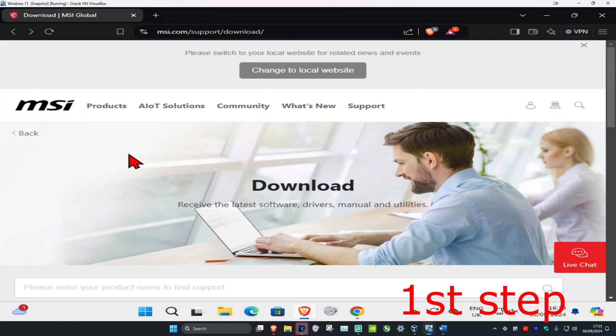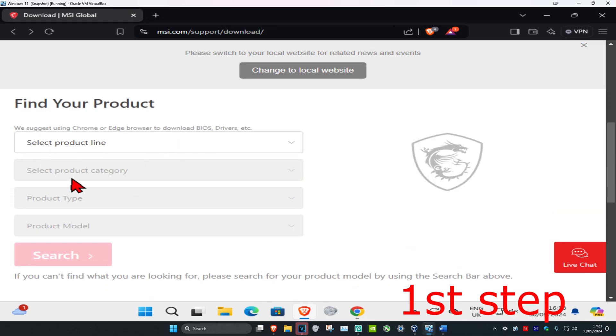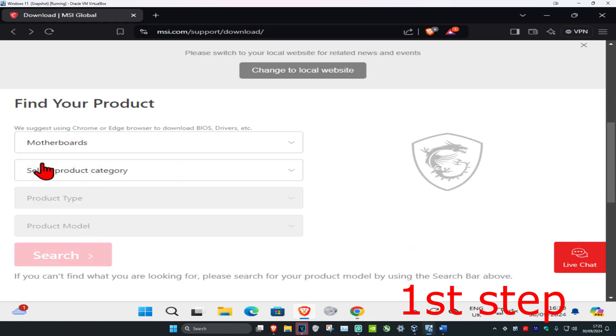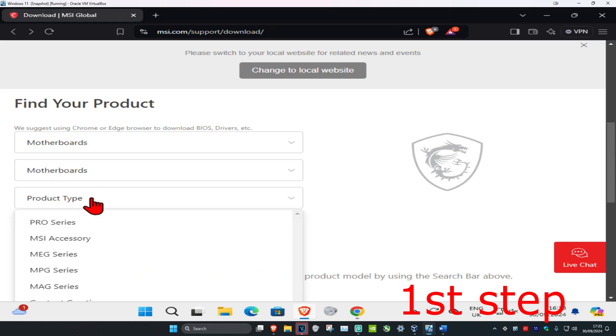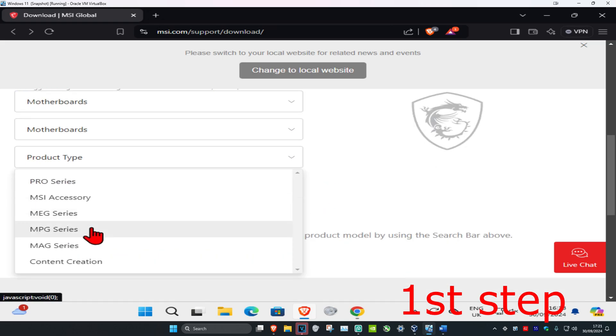So guys, for the first step you're going to head over to the link which will be down below in the description. Once you're on this, you're going to scroll down until we get to here. You're going to choose your product line which is motherboards, your product category motherboards, and then your product type.